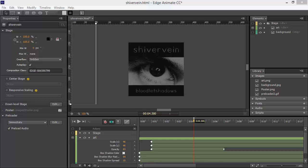Hi, this is Joseph Labreck, and I'm going to be showing you a few new things in Edge Animate that can help with audio and scaling.